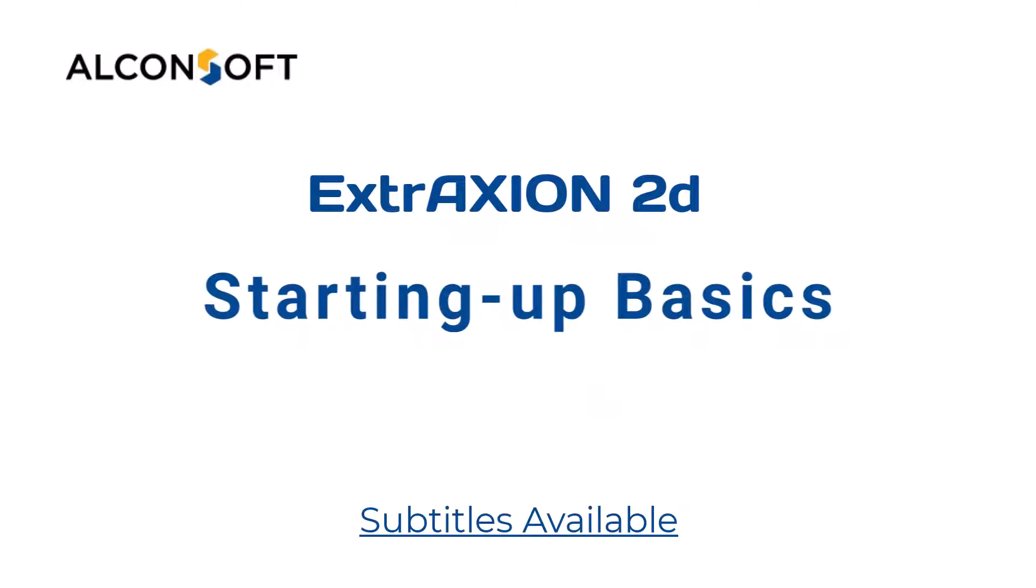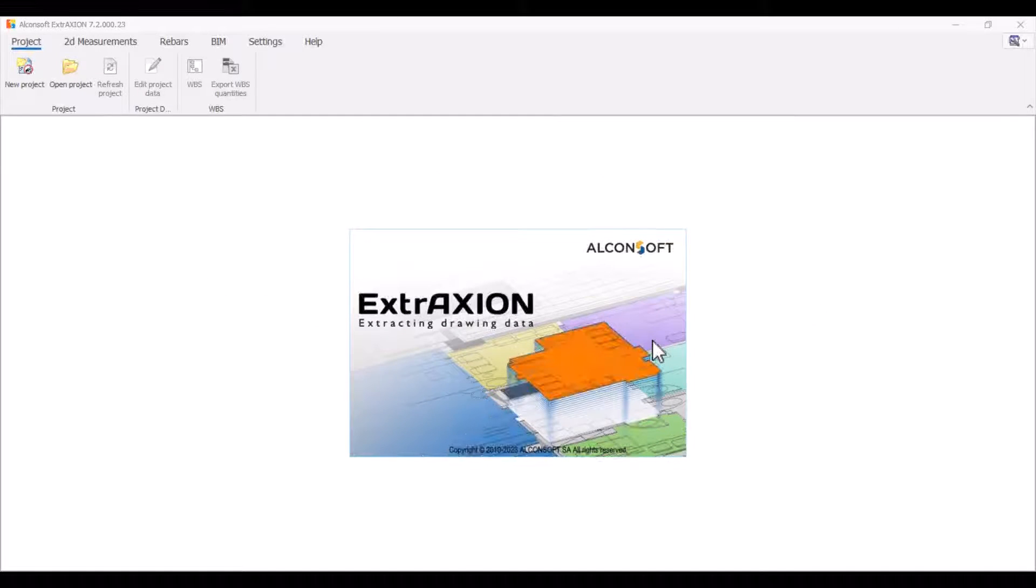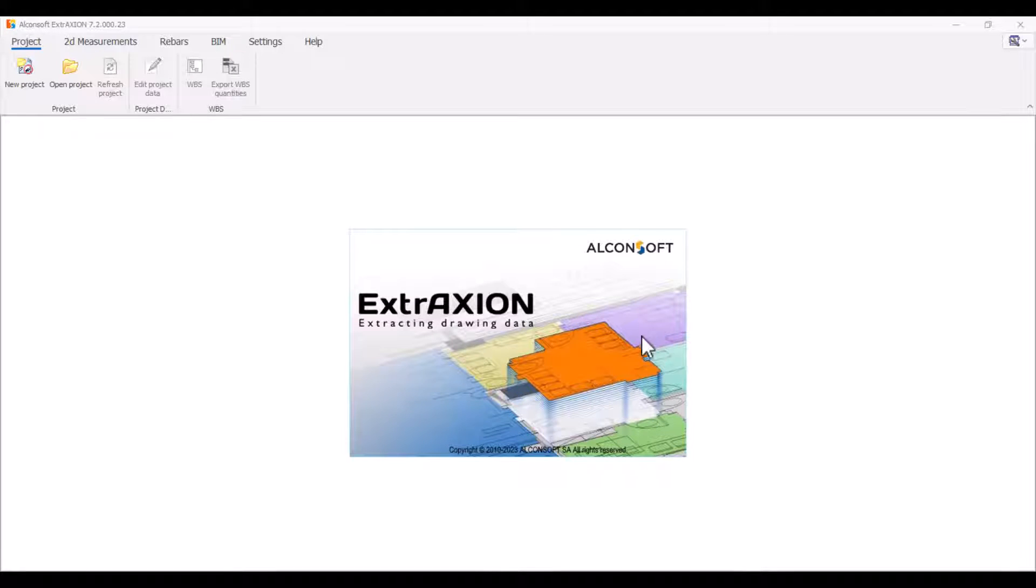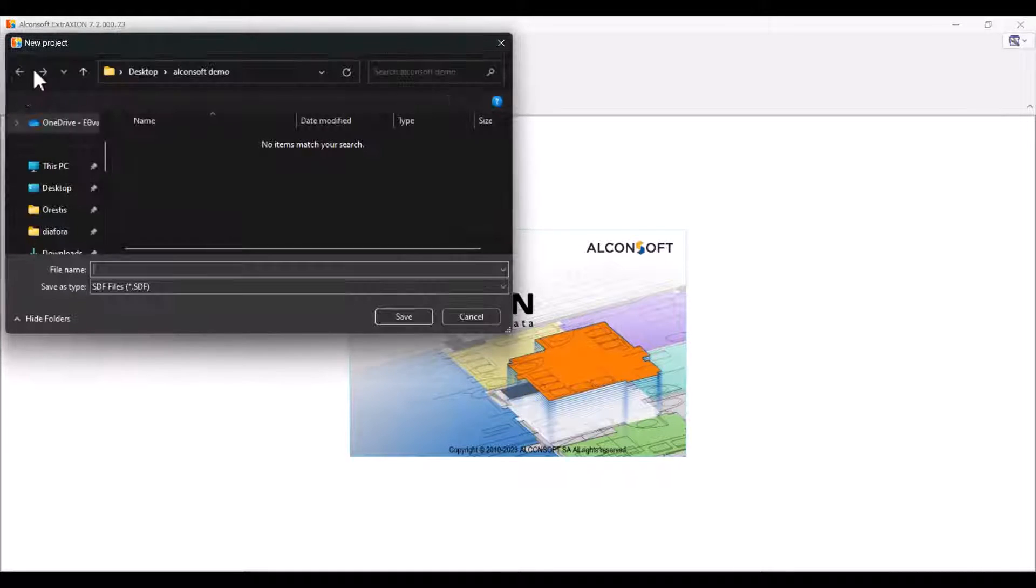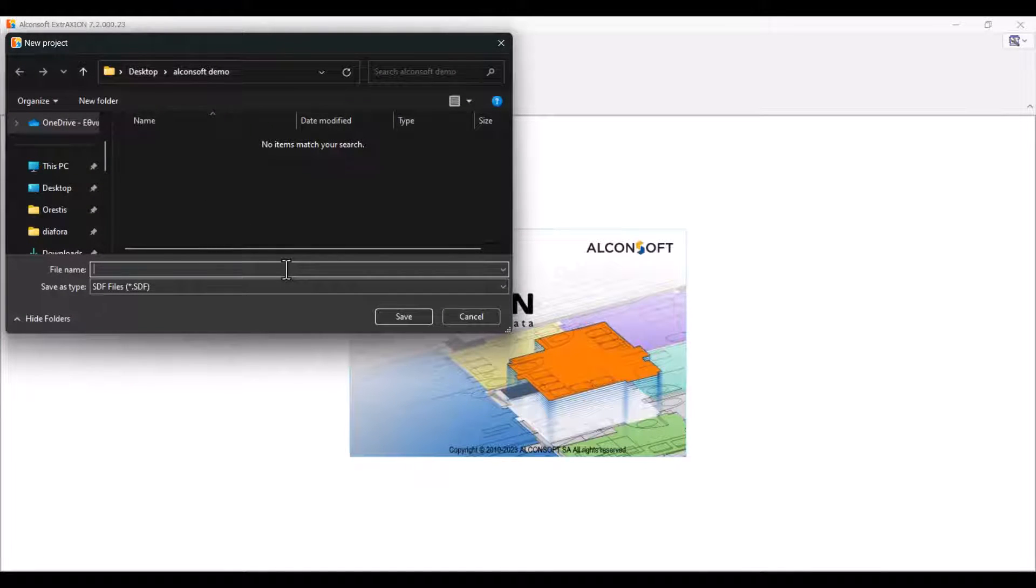Welcome to this video on starting with ExtraXION basics. With this video, you will be able to start using ExtraXION. To begin adding your measurements, you will need to create a new project and name it.